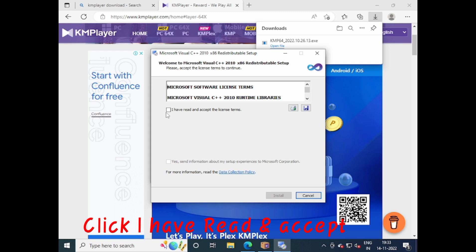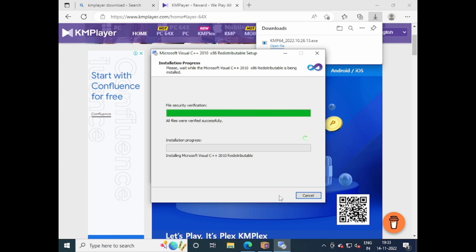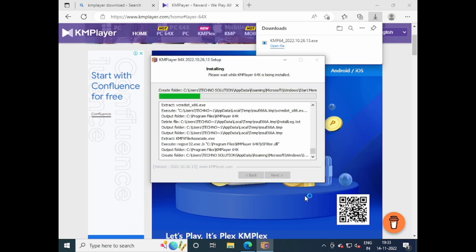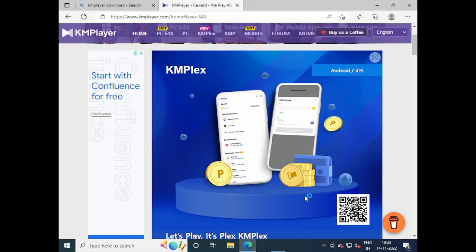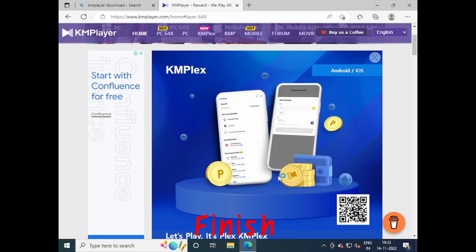Click I Have Read and Accept, then click Install. Once installation completes, click Finish. Close the remaining window.